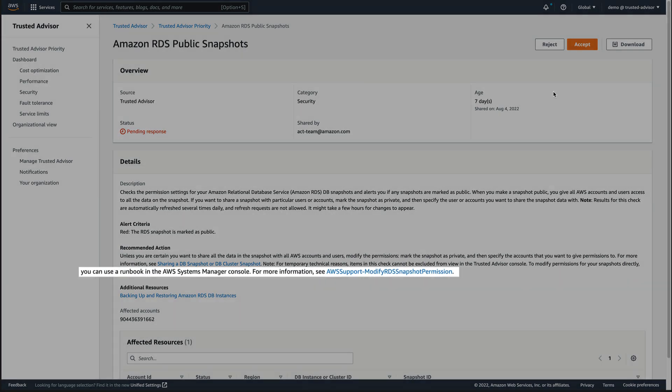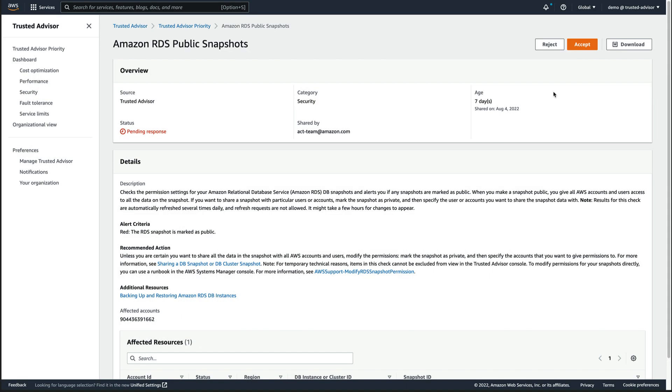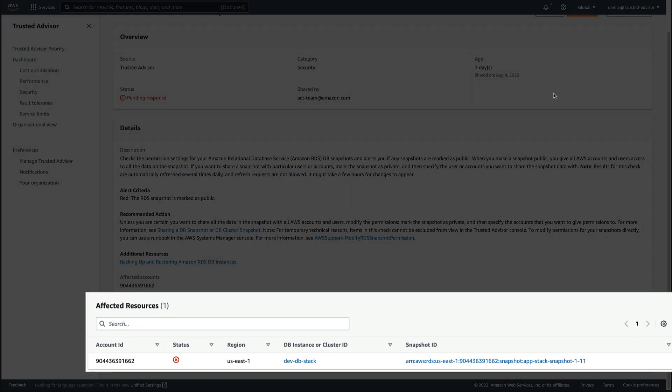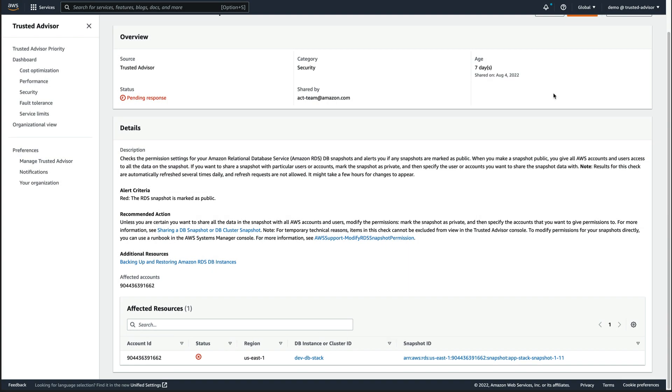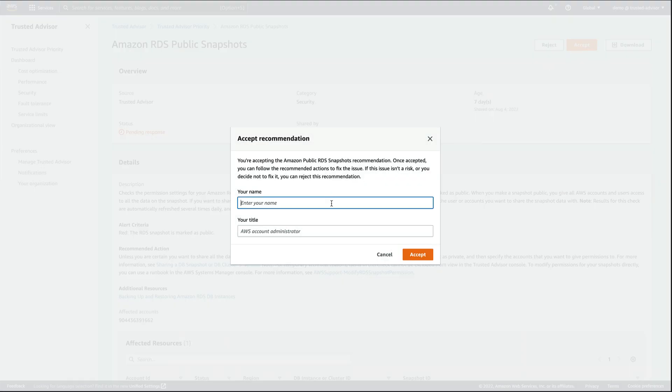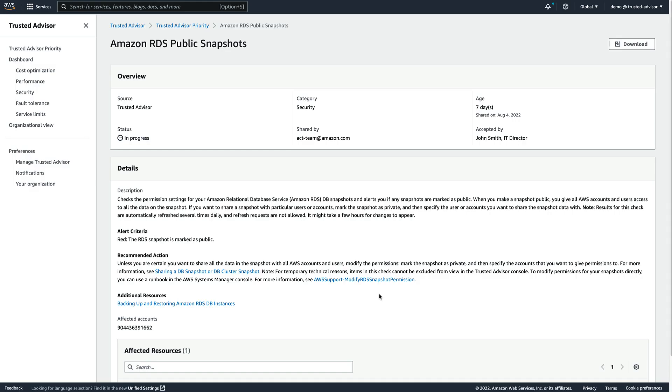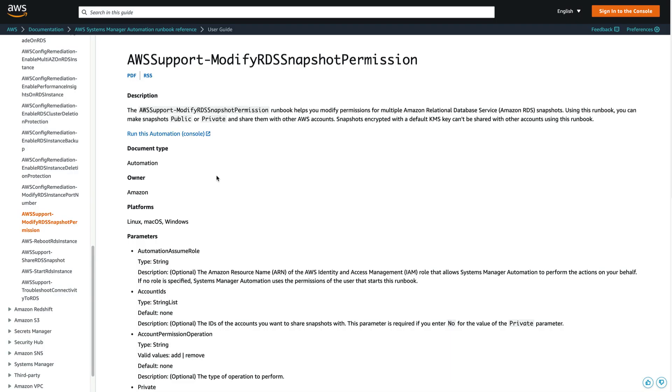To modify permissions for our snapshots directly, we can use an existing runbook. The affected resource can be found at the bottom. Because of the severity and potential impact, we accept the recommendation and provide our contact details. To remediate, we execute the runbook by clicking on the link provided.